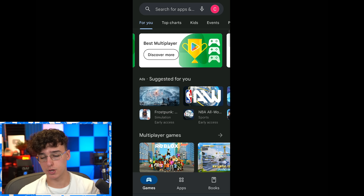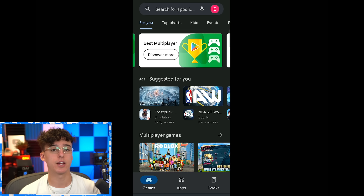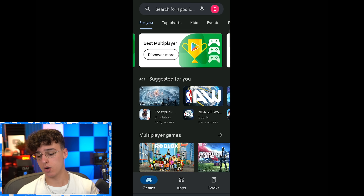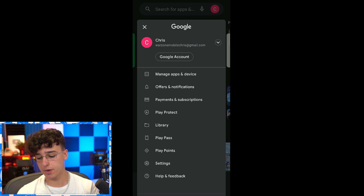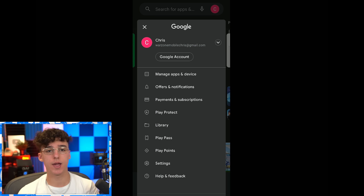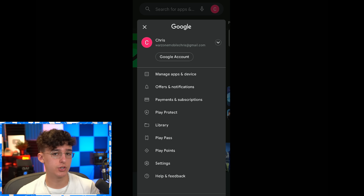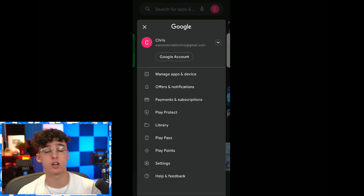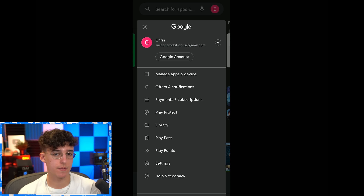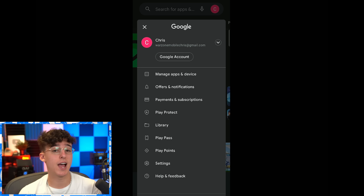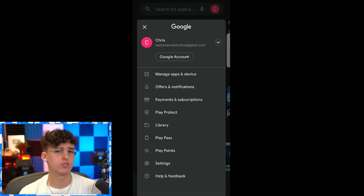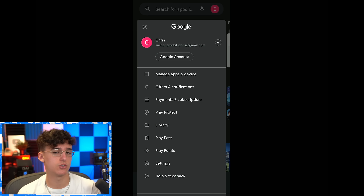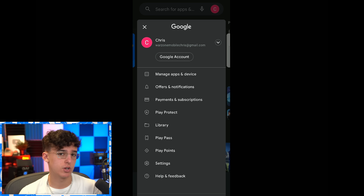Once you've done that, open up the Google Play Store again and you're going to want to create a new Google account. Click on the little icon on the top, then click 'add another account' and just create another Google account. Make sure your region is set to Australia. If it asks you for an Australian address, I've put a link in the description to a random address generator for Australia — just use that.